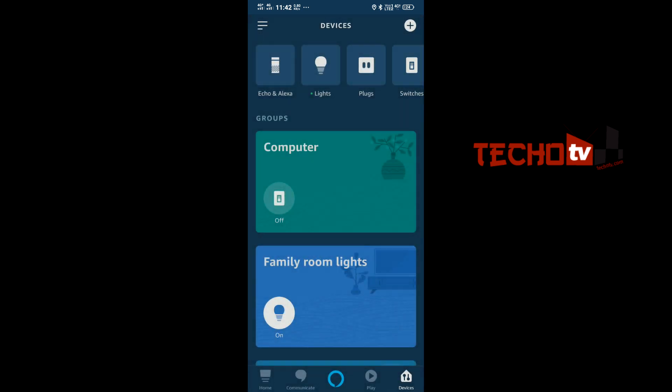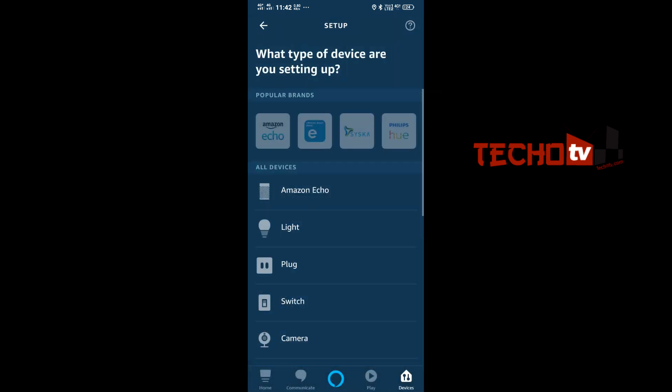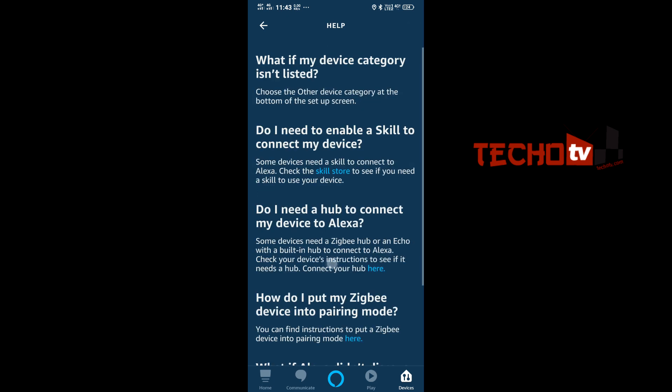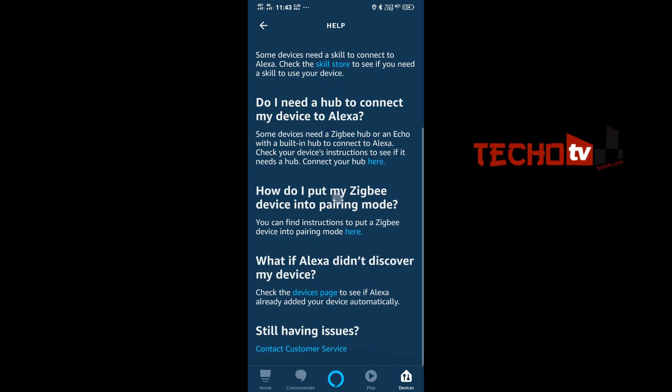And then you have to tap on help icon, that is the question mark on the top right corner, and here scroll down and here you have to tap on this particular link: how do I put my Zigbee device into pairing mode.